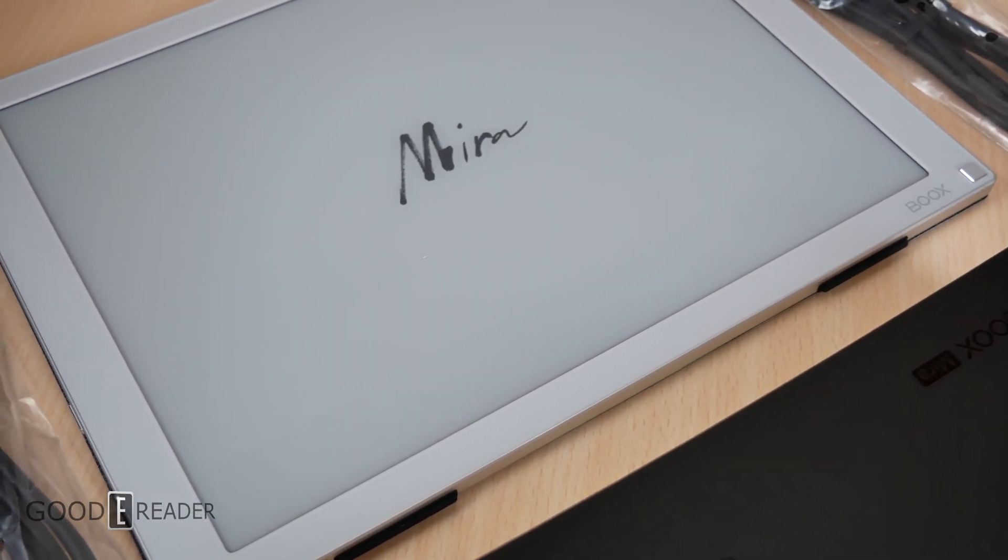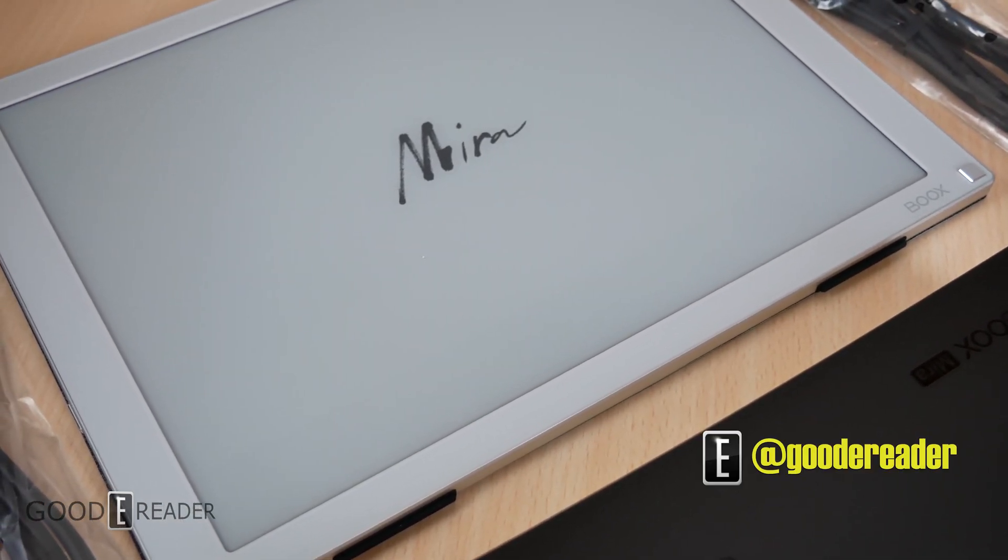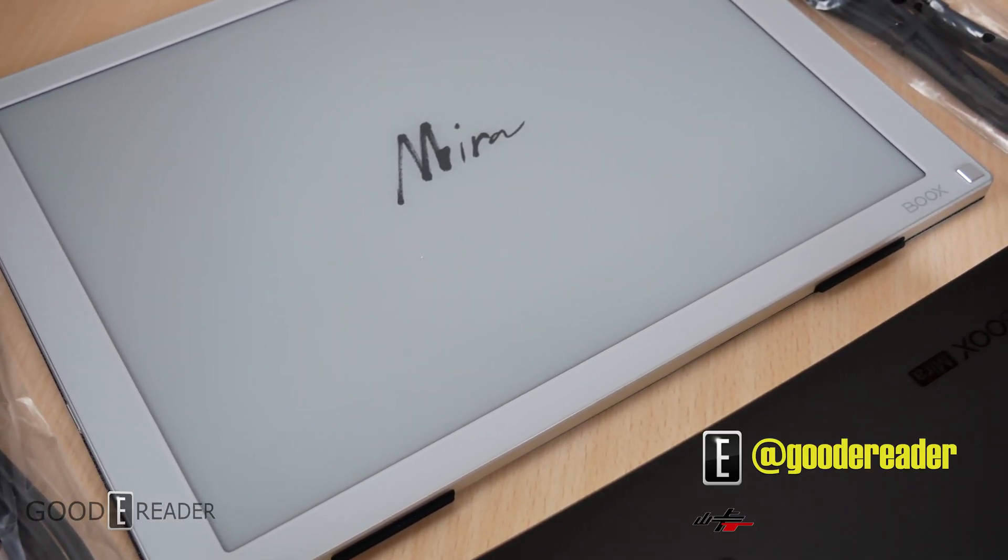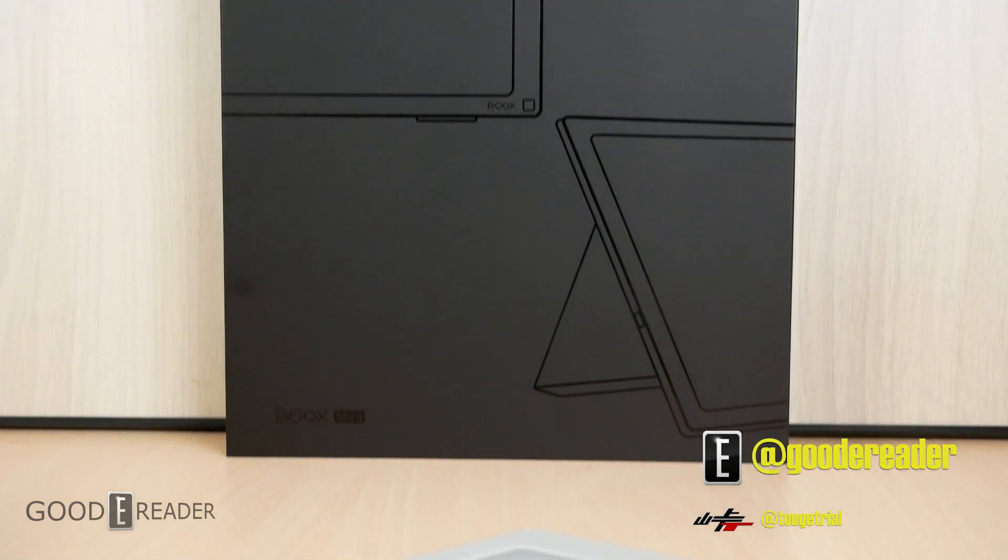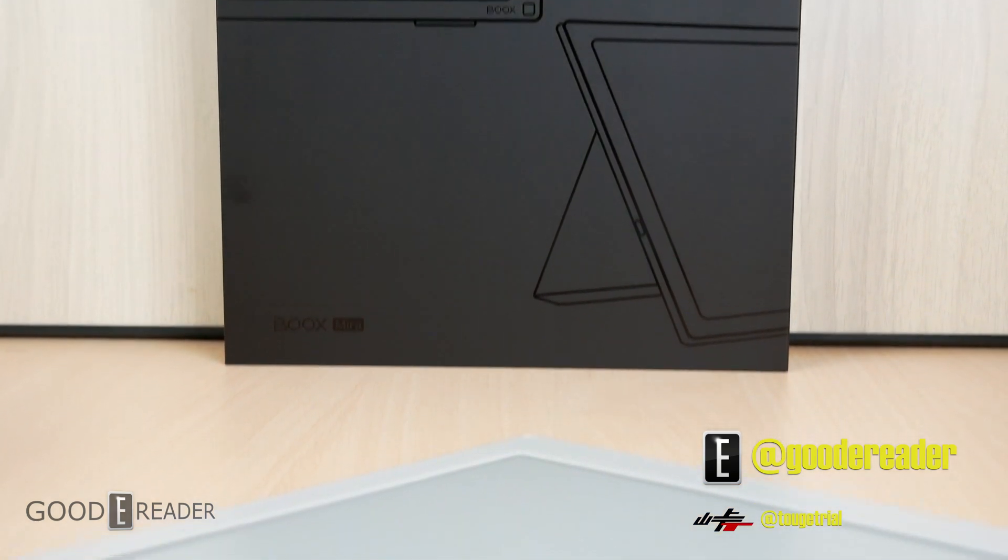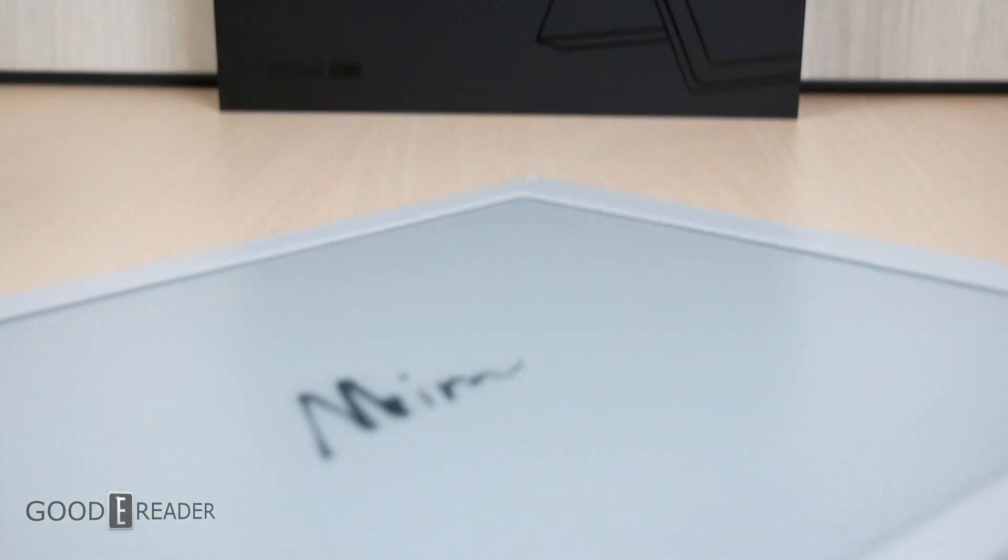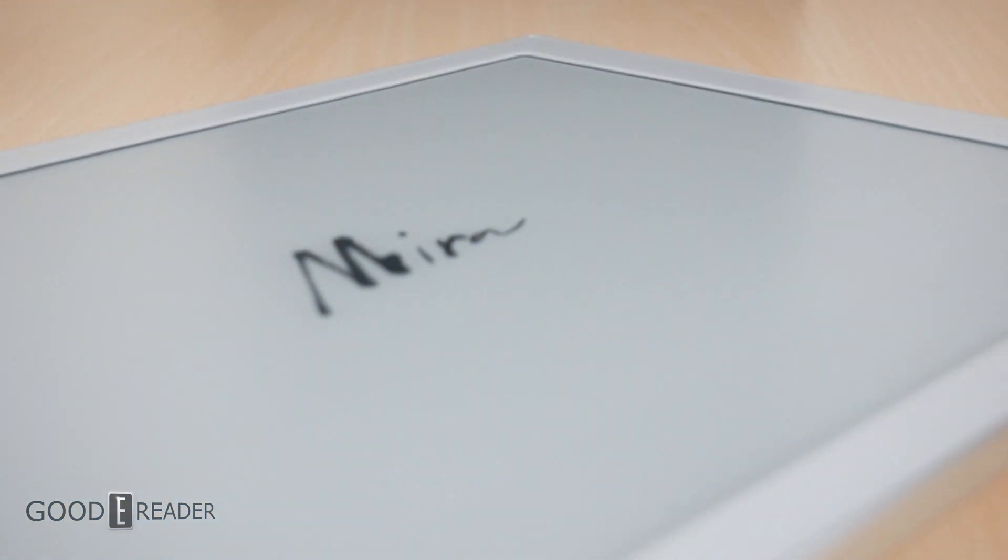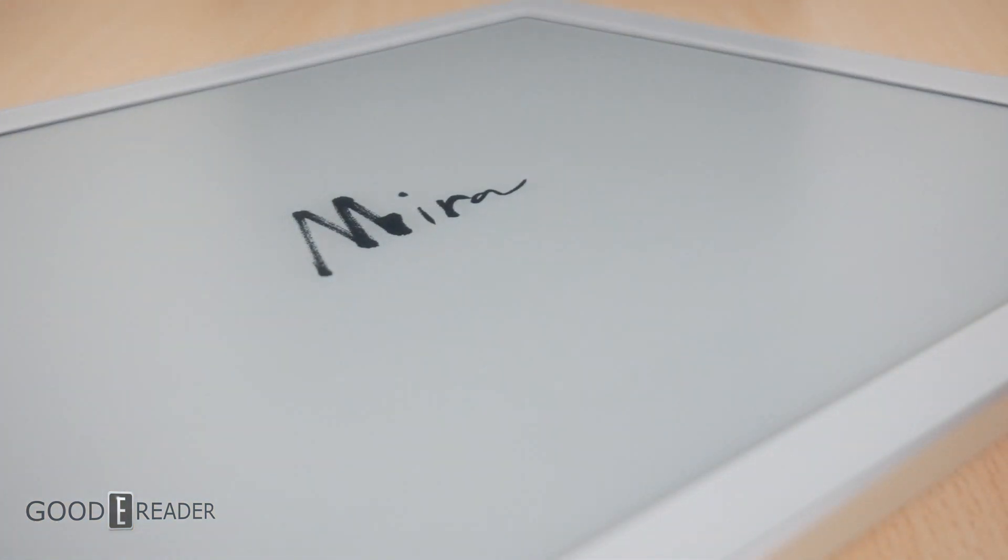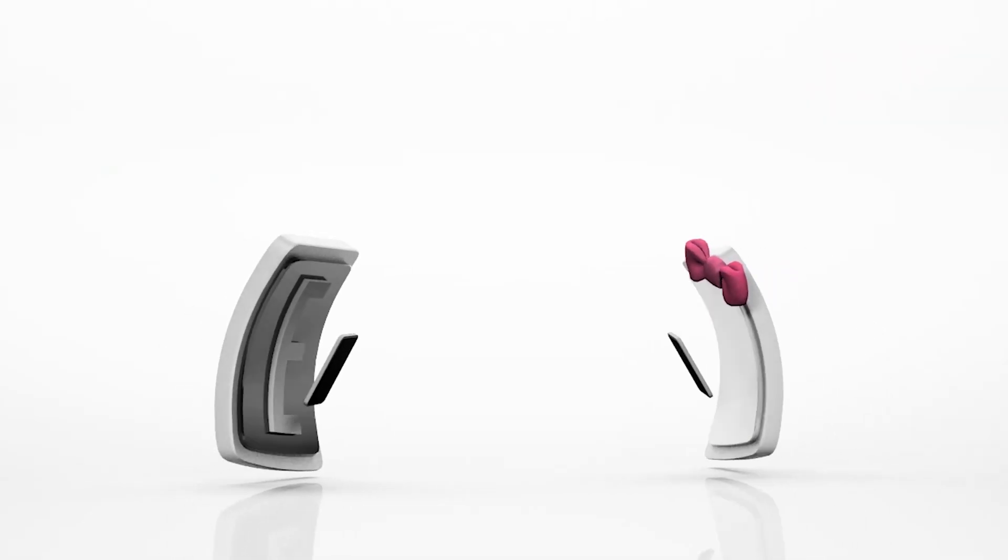This is Peter signing off on the unboxing of the brand new Mira.